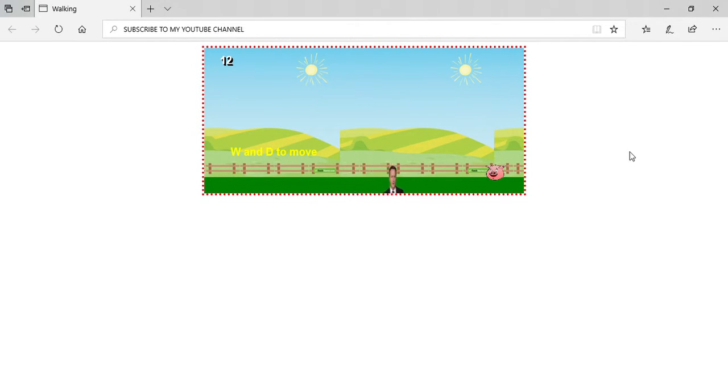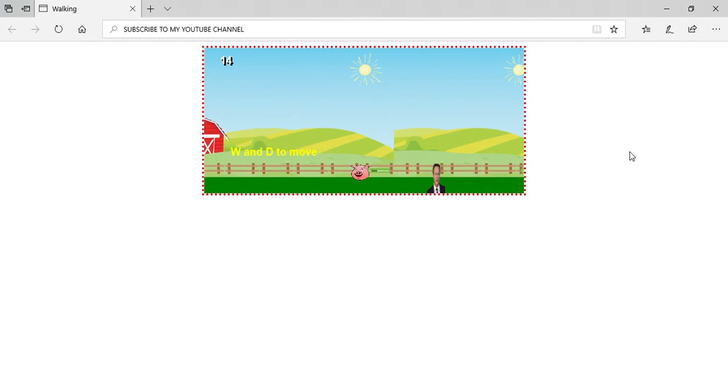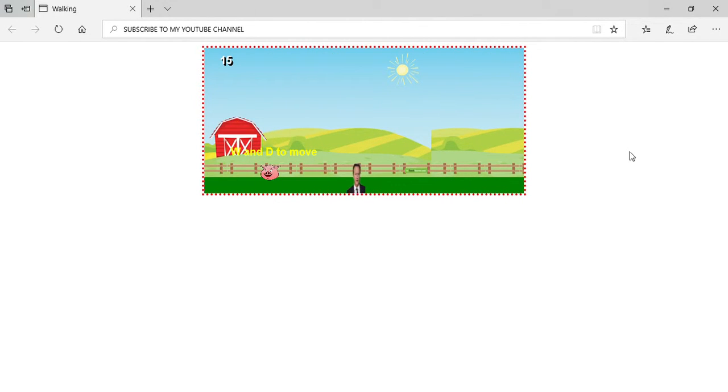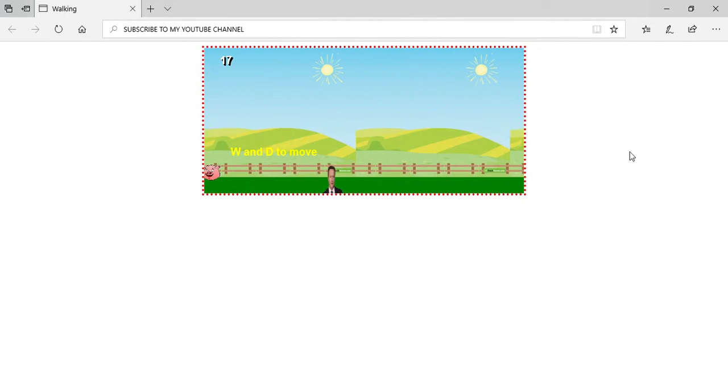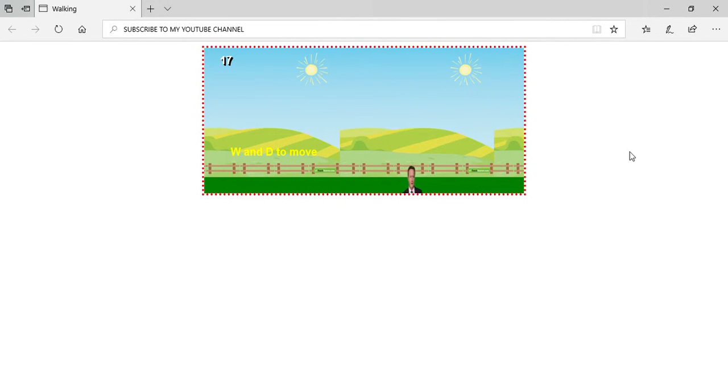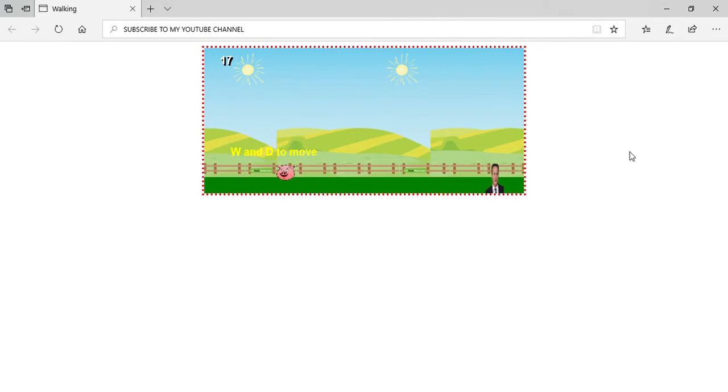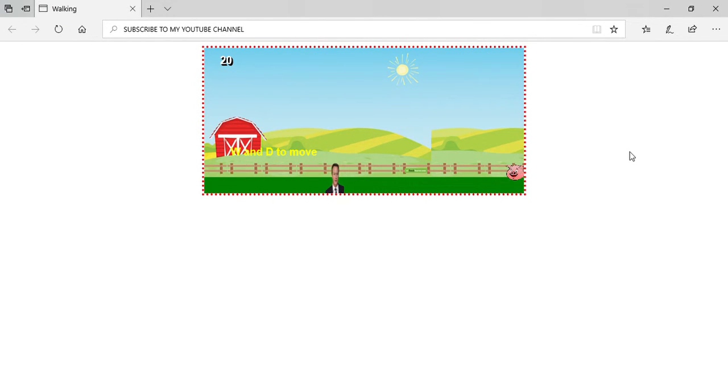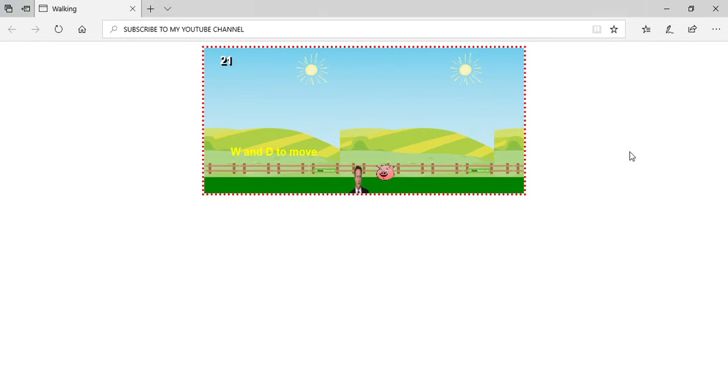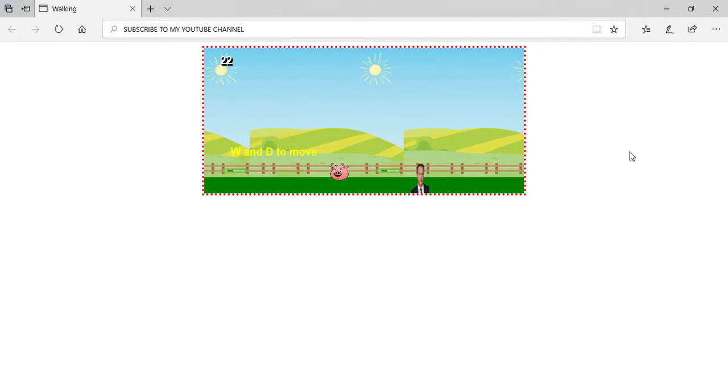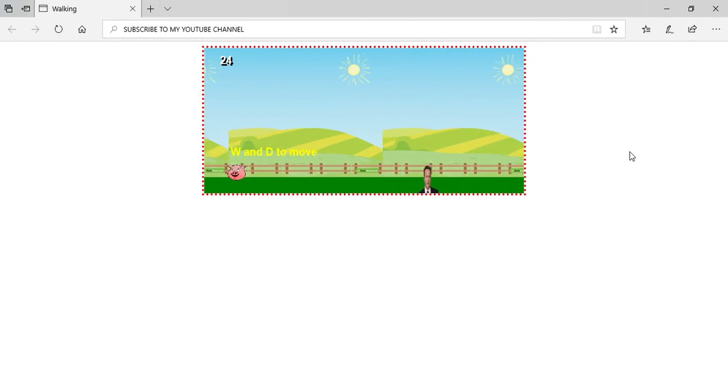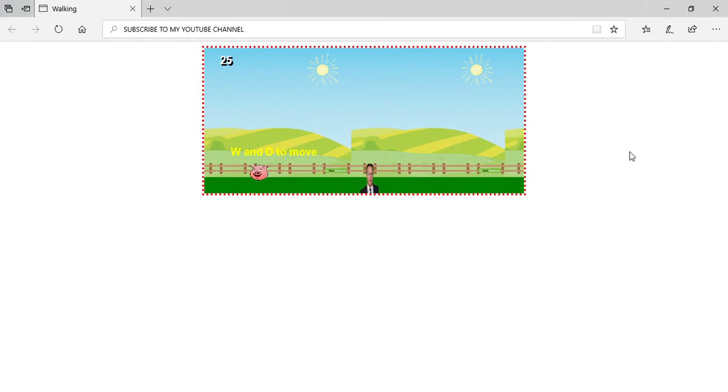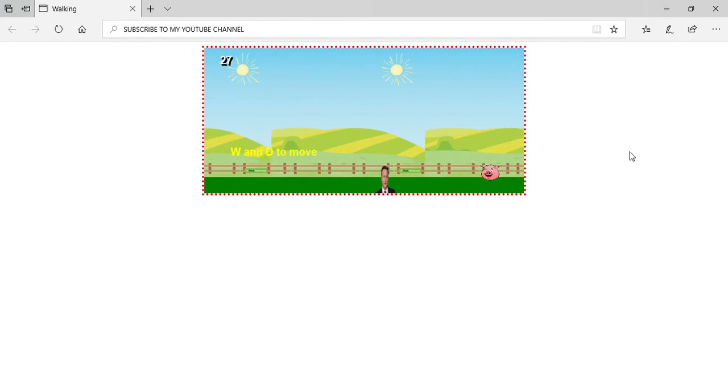David Cameron, probably one of the worst prime ministers this country's ever had. The game's a bit broken, so sometimes you have to go to the end to collect the pigs. I'm gonna try and get 50 before I end this video.